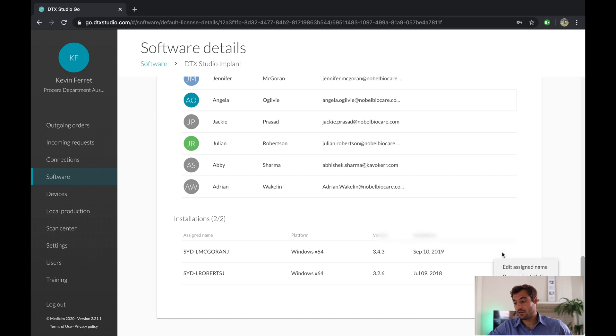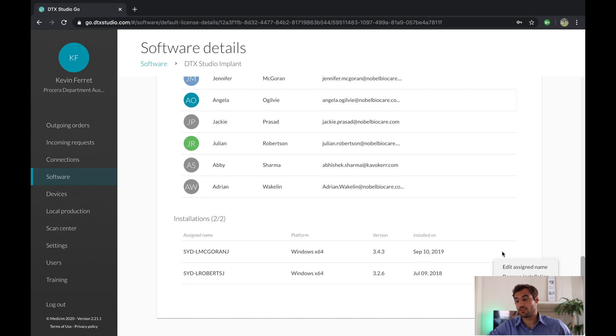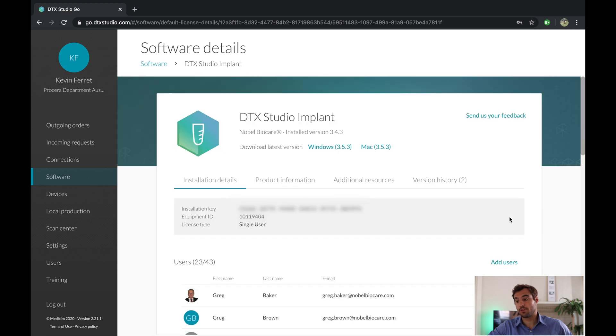Click on the three dots here, and once that's done, just remove the installation from the computer. This will remove the installation from another computer. It's going to unlink that computer from the software.